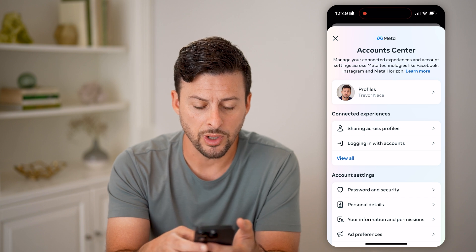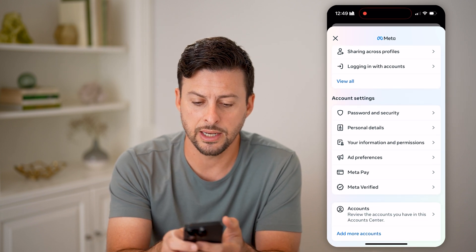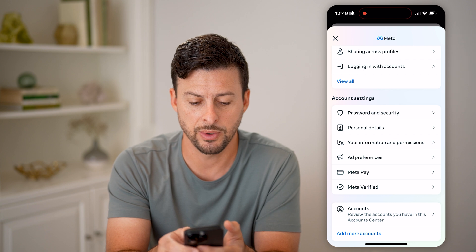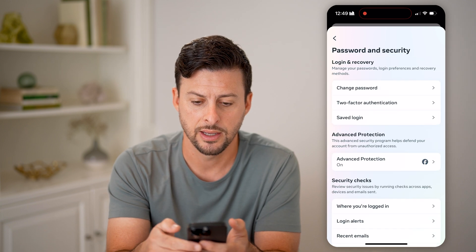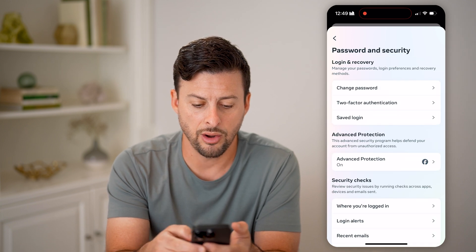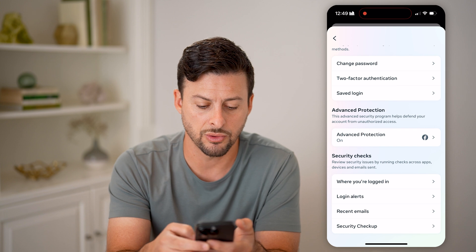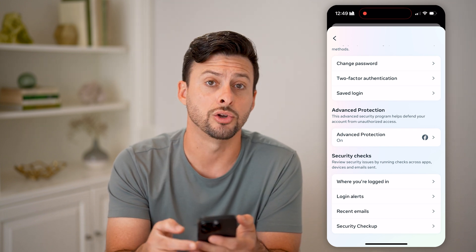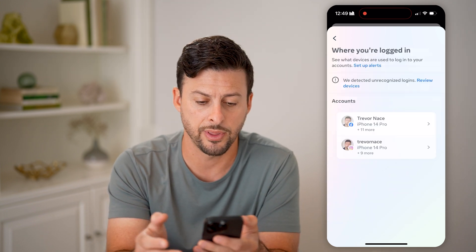This will allow you to scroll down and get into your password and security midway down. Let's select that, and on here we can scroll down and we can see where you're logged in. Tap on that.